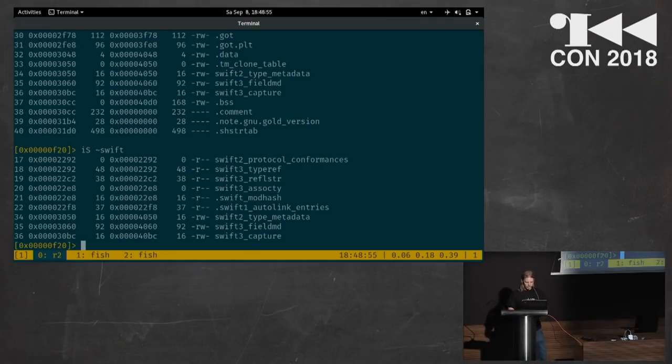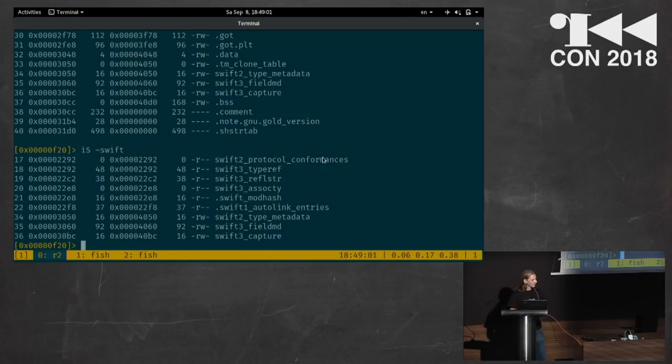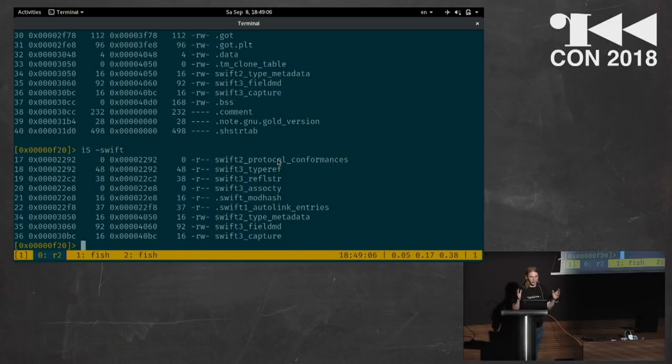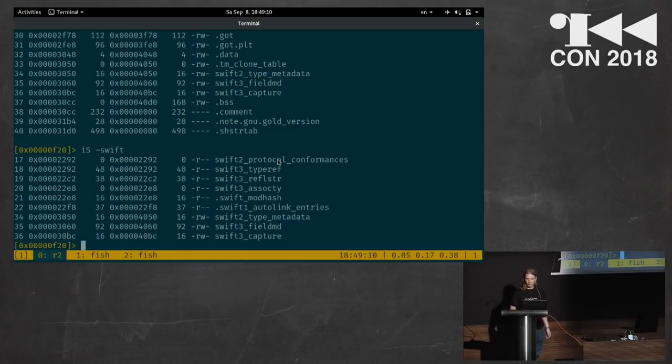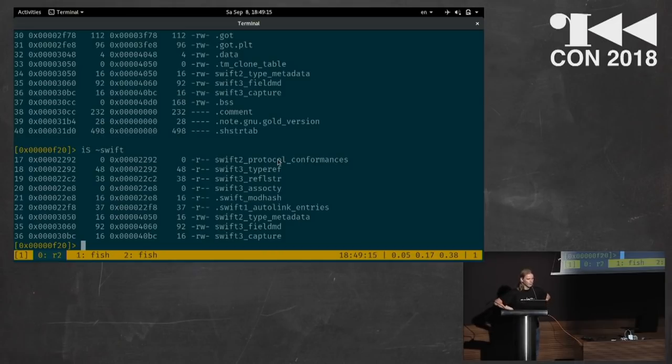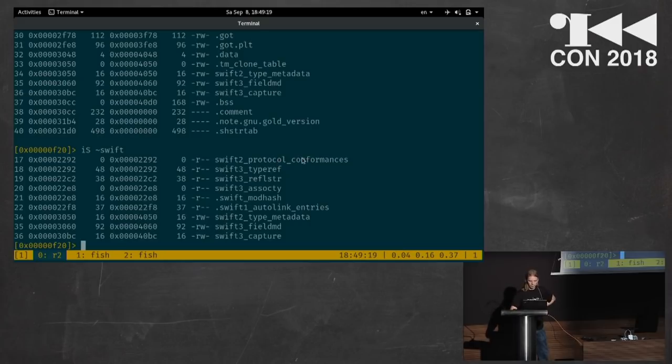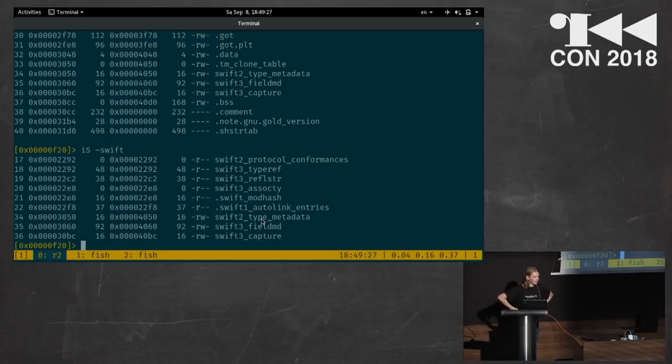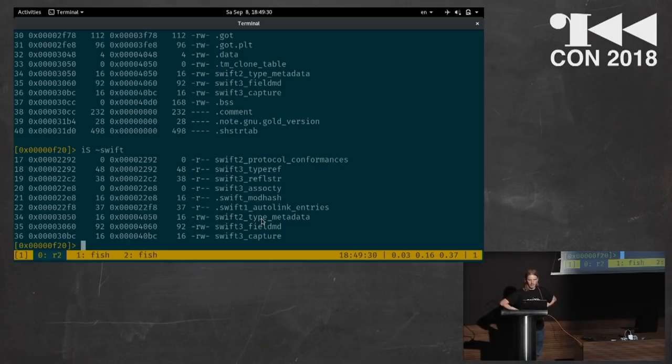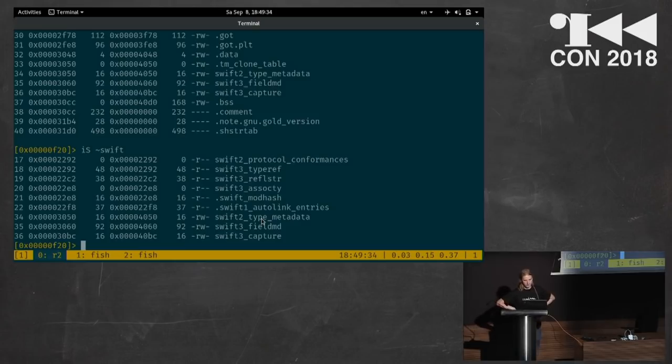And it turns out those are referenced from the swift_protocol_conformances section. And for public types, these list all protocol conformances, which means if you think in Java, it's like implementations of an interface. So these are all listed in there. And for public types that are not mentioned here, then there's this other section. And if you combine them, you get the metadata pointers for most types in the binary, not all, but a lot of them.